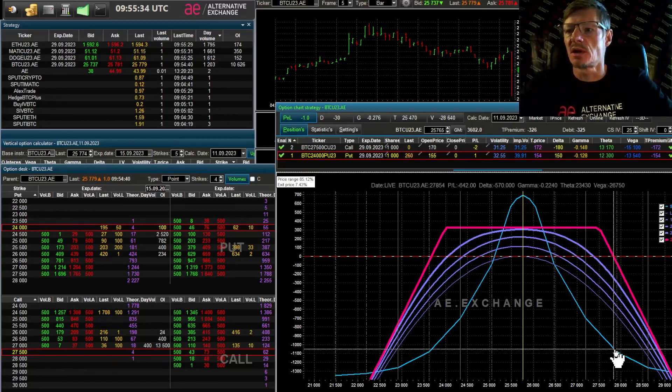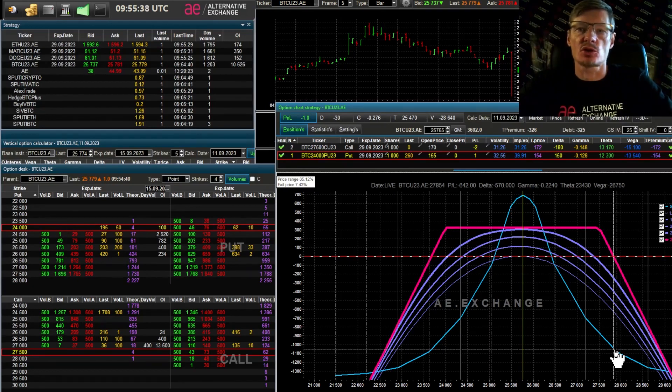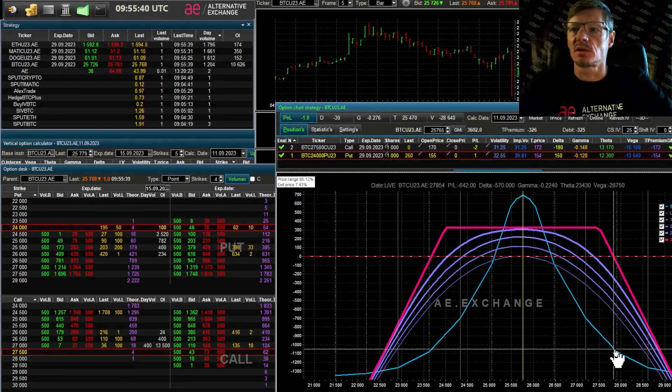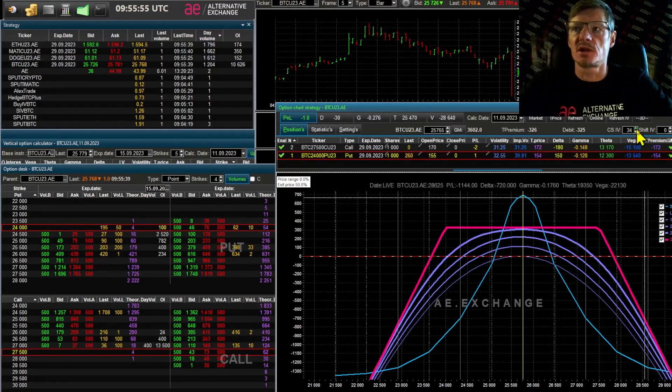If we raise the volatility level, change it to 35, the chart changes too. Now the dome has gotten wider. Why the dome got wider is because the sigma increased. This line marks the confidence range. The vertical line measures 0.5 sigma of the confidence range.